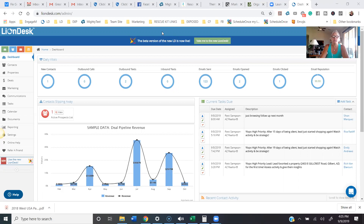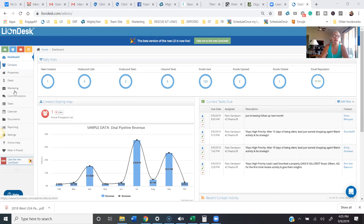The reason this video is happening is because I've seen a lot of people within the Lion Desk forum asking about how to connect your drip campaign automation to your leads when they come into the system. There are several ways to do this that you need to be aware of, and it's just based on the kind of lead that you have coming in.